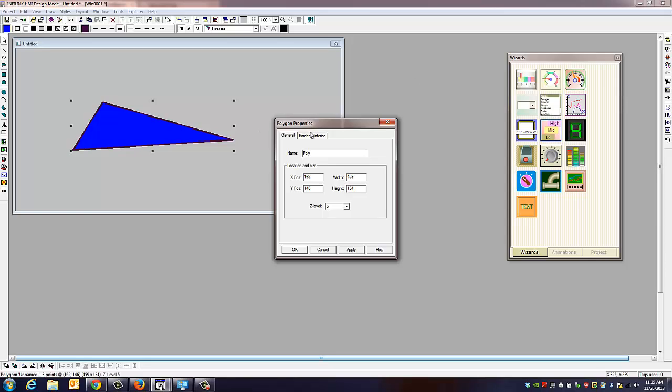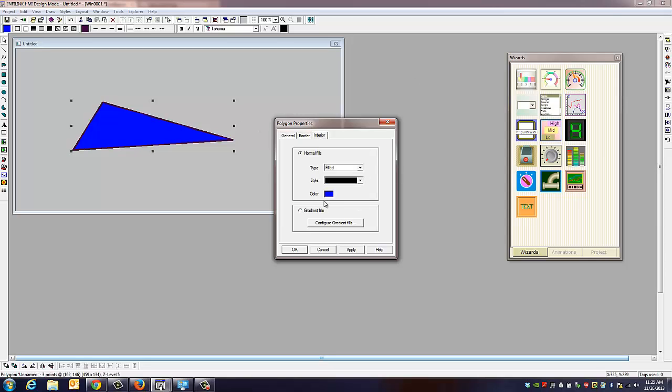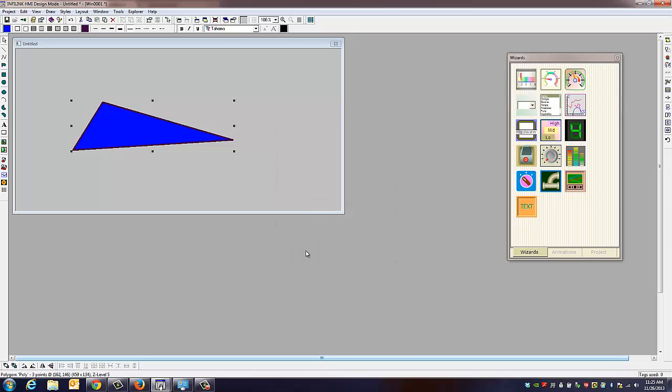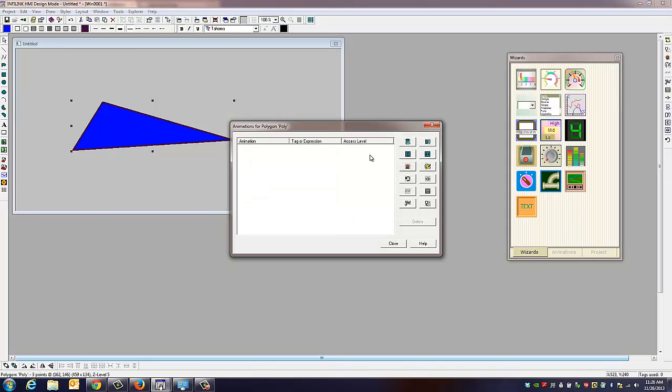As you can see, you can change border, interior color, you can do gradient fills, a number of things. So we're going to add an animation to this, and we're going to tie it to a system tag.